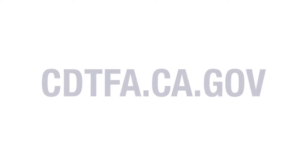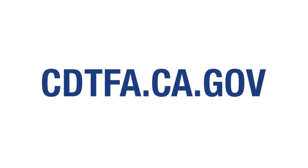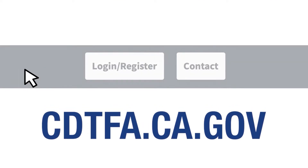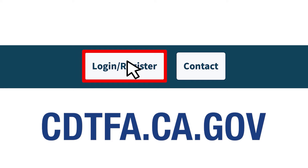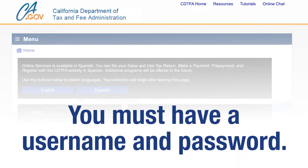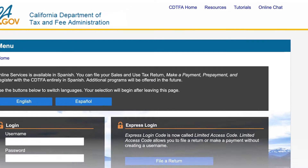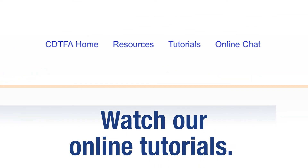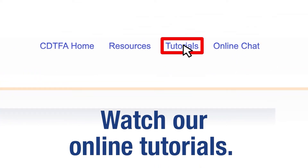First, go to the website cdtfa.ca.gov and at the top, click on Login. That will take you to the Online Services Login page. You must log in with a username and password. For assistance with creating a username and password, please watch our tutorials online.